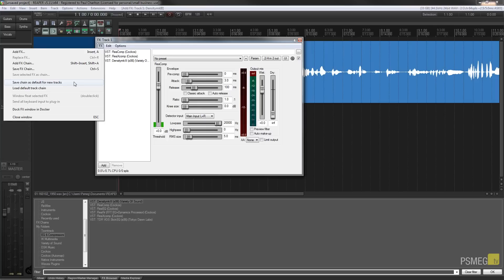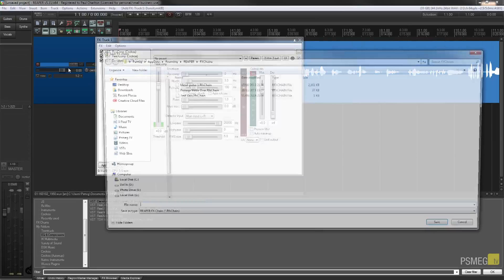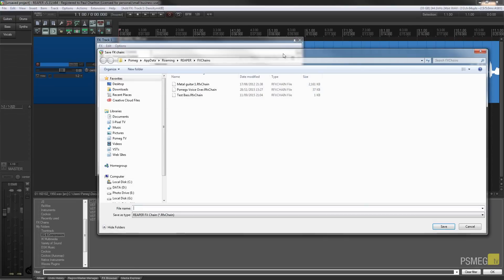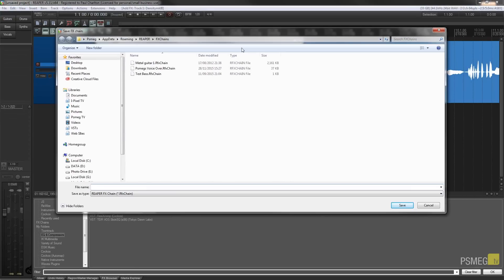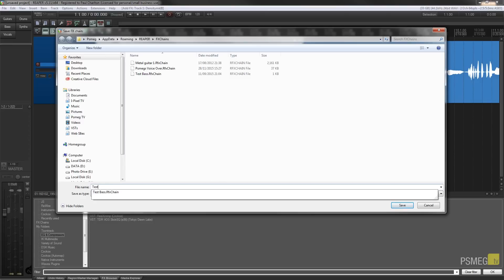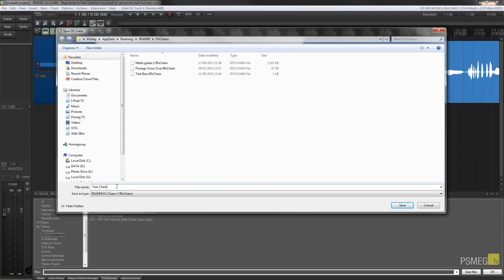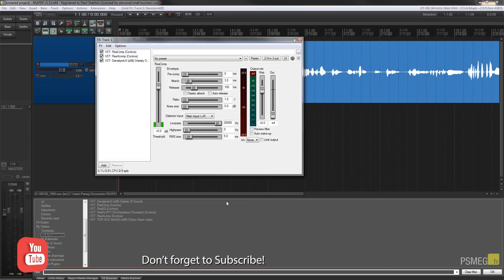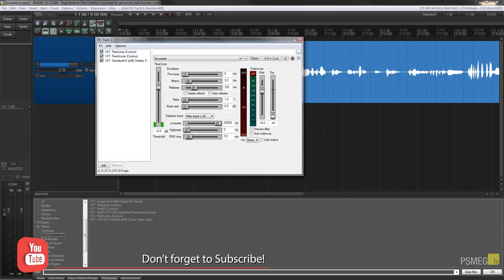But for this example, we're not going to worry about that. We're just going to go up to save effects chain. And that'll ask us to save this chain and it'll automatically open up to the relevant folder on your installation of Reaper, but you can save these anywhere you want. So what I would suggest is we'll give this a name and we'll just call this one test chain. And then we'll just hit save. And that's our chain already created. So let's just close that down.